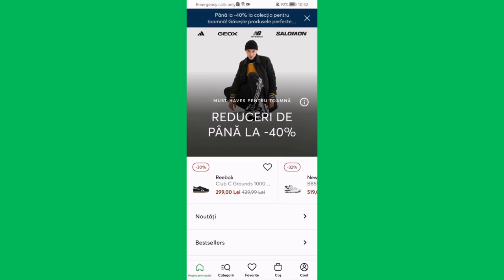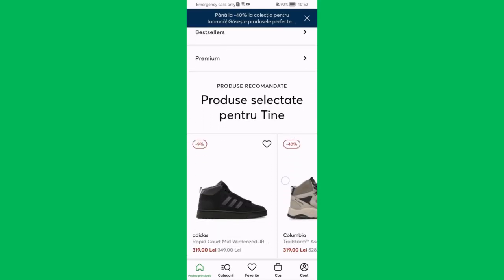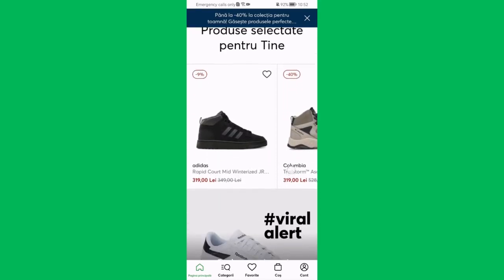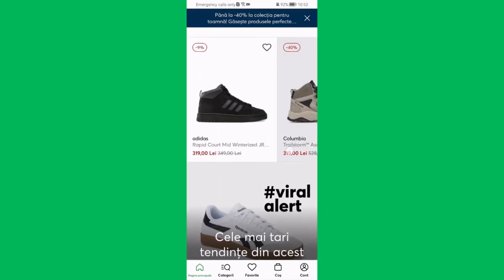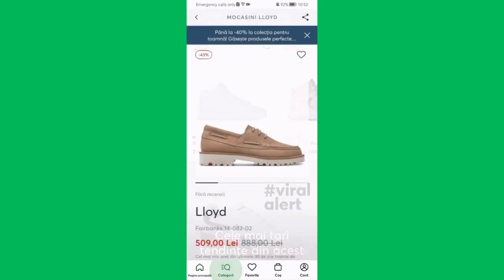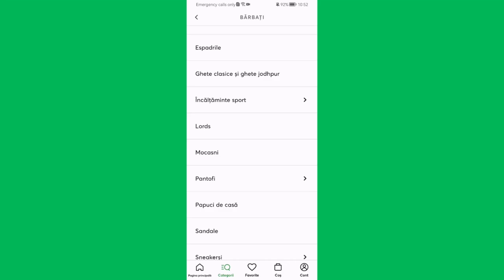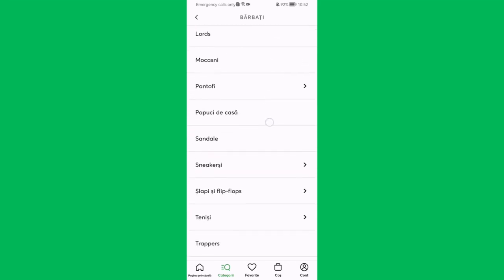Once you are in the home page, you can search up an item in the application. You can see many recommended items for you, or you can scroll down and press on categories, where you can also search up items.